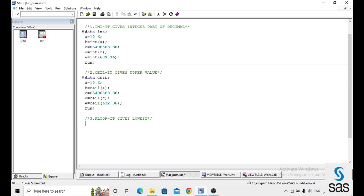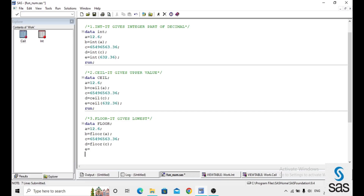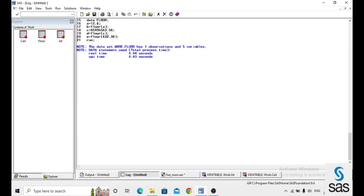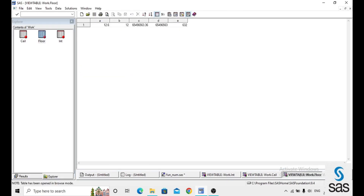The next function is FLOOR, which gives the lowest value. In the dataset 'floor', a equals 12.6, b equals FLOOR of a, c equals a number, d equals FLOOR of c, and e equals FLOOR of 632.36. We use the same numbers for easy understanding. After running, the log is clear.